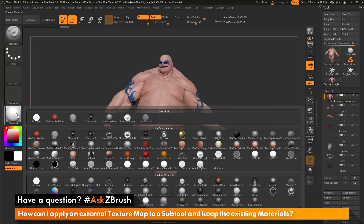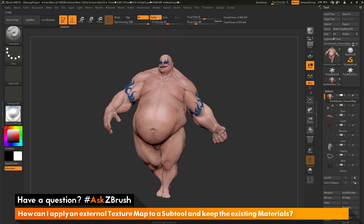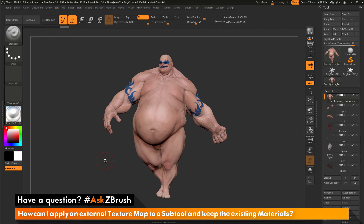Now if I switch to another material, say Silver Foil Bright, you'll see Earthquake is not going to change. This is because he currently has Skinshade 4 applied to the vertices of his mesh. Now that he has a material channel baked in, I can start painting with other materials on the surface. I'm going to turn off Zadd and make sure I still only have the M channel active, with Silver Foil Bright as the selected material.